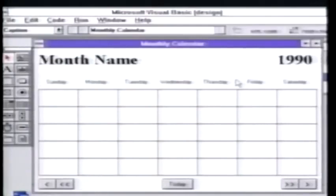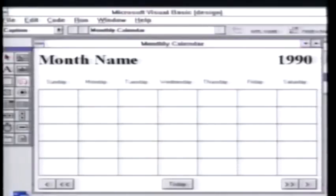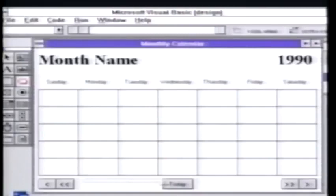I wrote a little application here — a little calendar application that lets you move around and see different dates. But right now let's add a couple of neat little features to that.